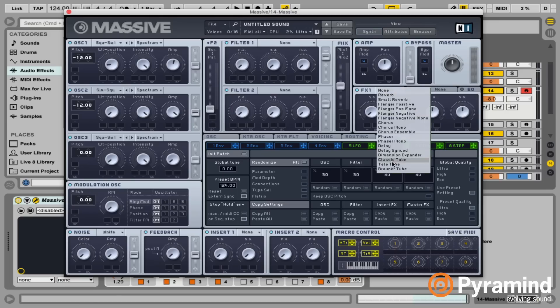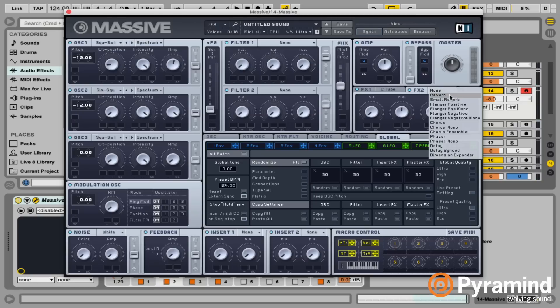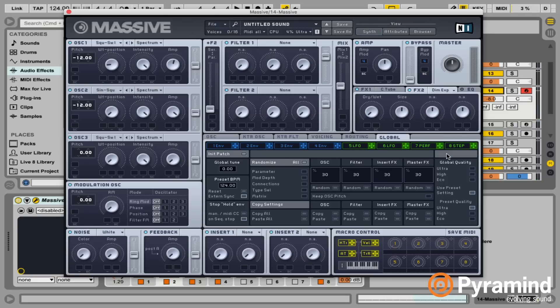I'm going to go over to our first effects unit and put on a Classic Tube, just to add a little bit of drive and depth to it. Then on a second one I'll add a Dimension Expander. I use Dimension Expander all the time — it really helps widen things up. You don't always want that with a bass because the bass is usually going to be monophonic and sitting right down the middle. Spread it too much and you take some power away, so use it sparingly.